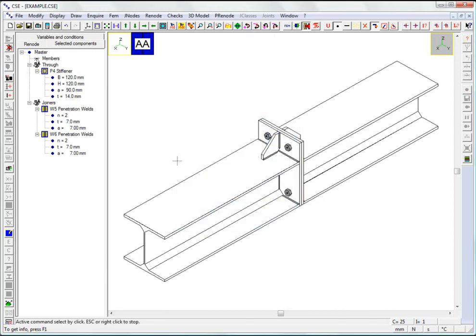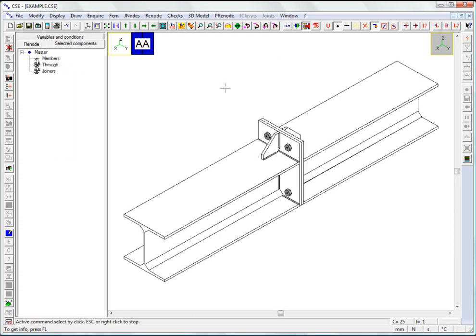After checking the connection for consistency and for relapse, not shown here, we can run the check on the joint using the chosen settings. The process of setting up the checks is not shown here. This is covered in the more detailed videos.